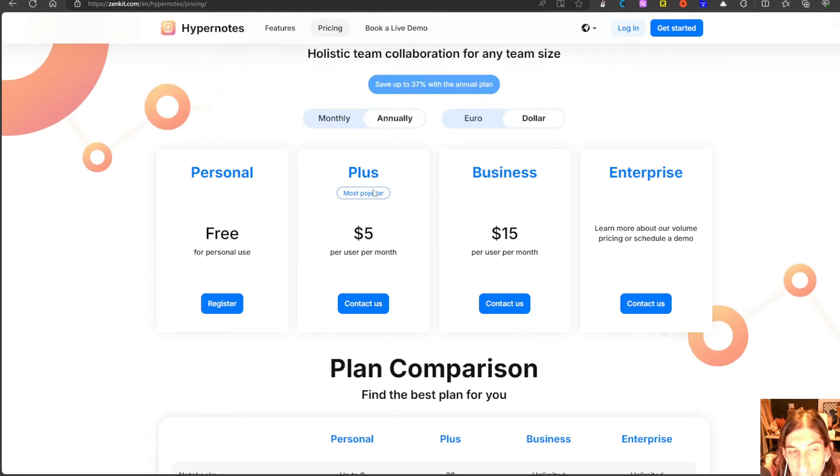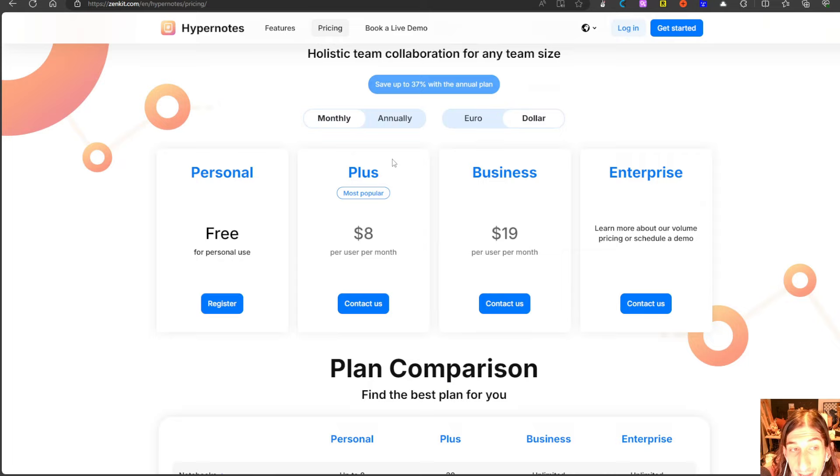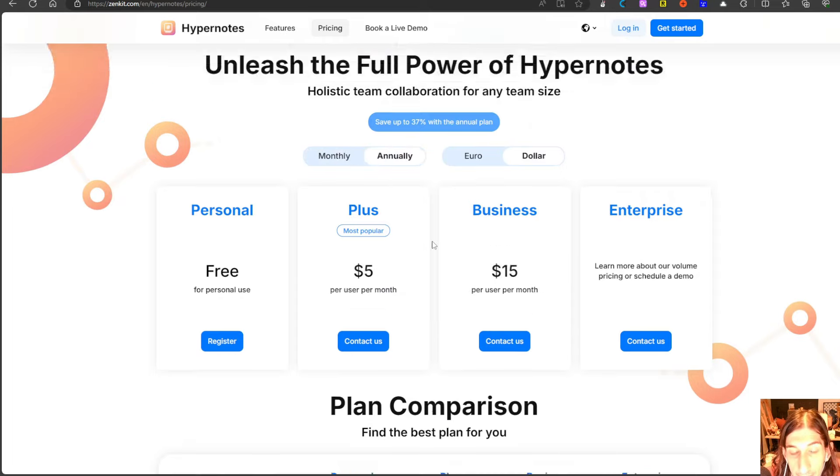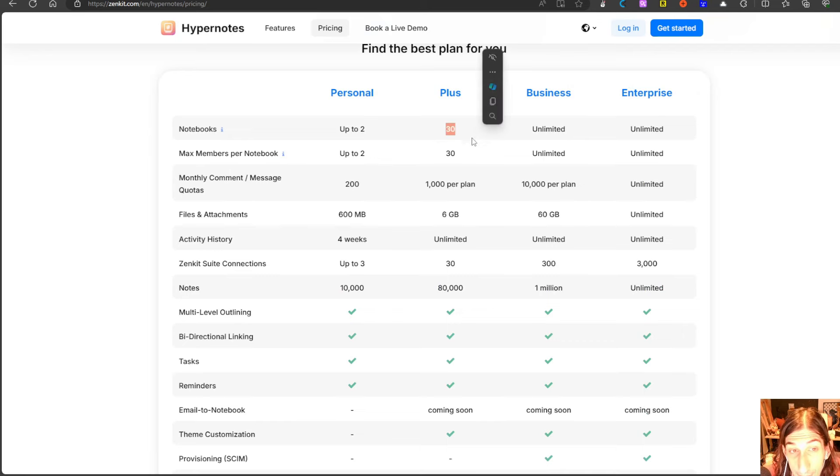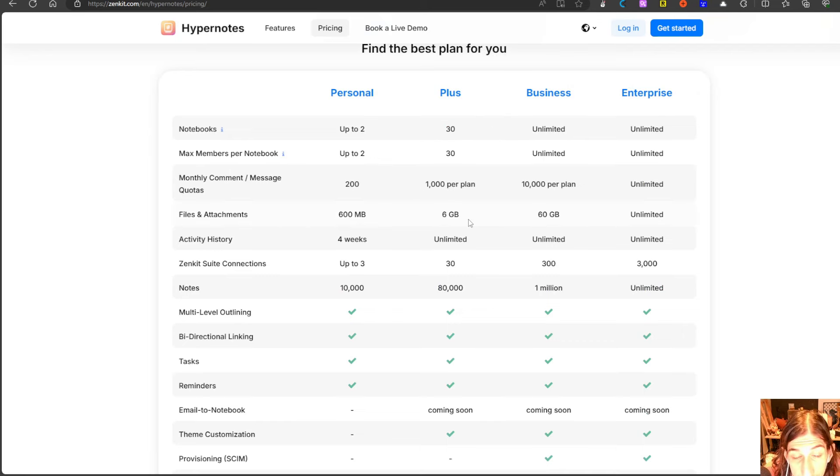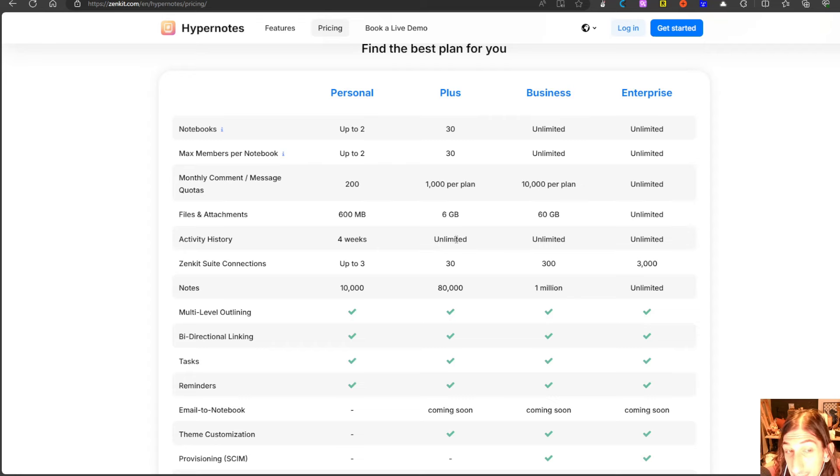On the plus plan which is five dollars each month if billed annually or eight if billed monthly, you actually get 30 notebooks. You get 6 gigabytes of files and attachment and limited activity history.